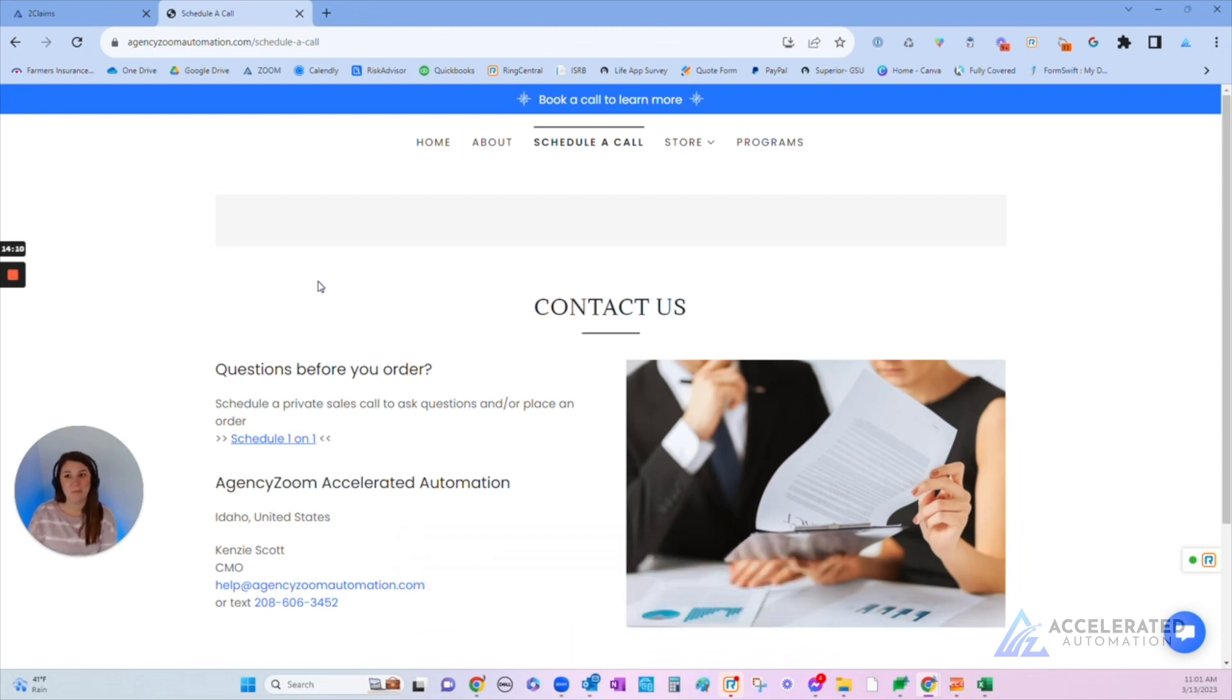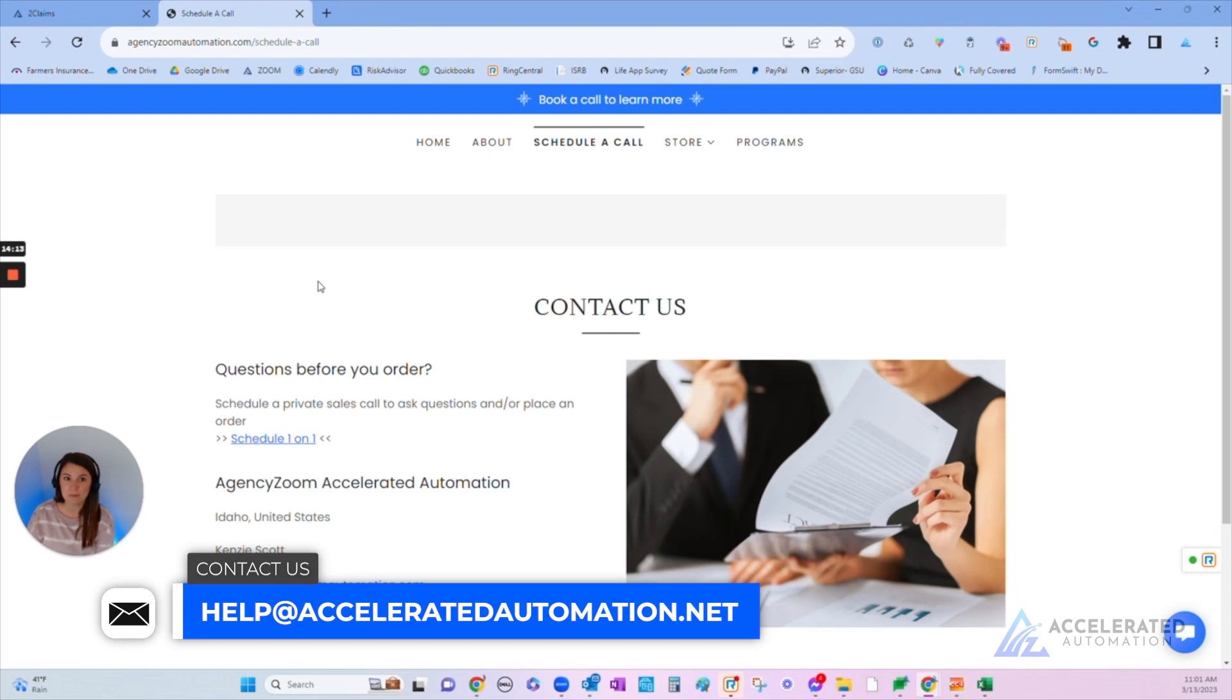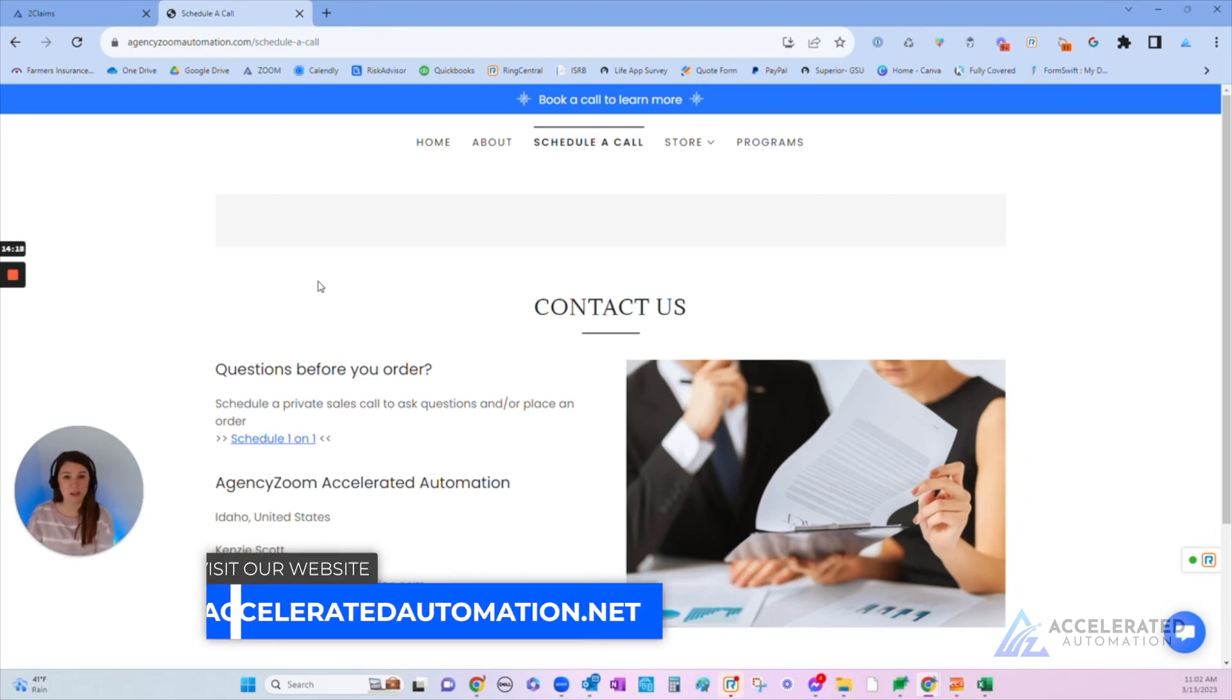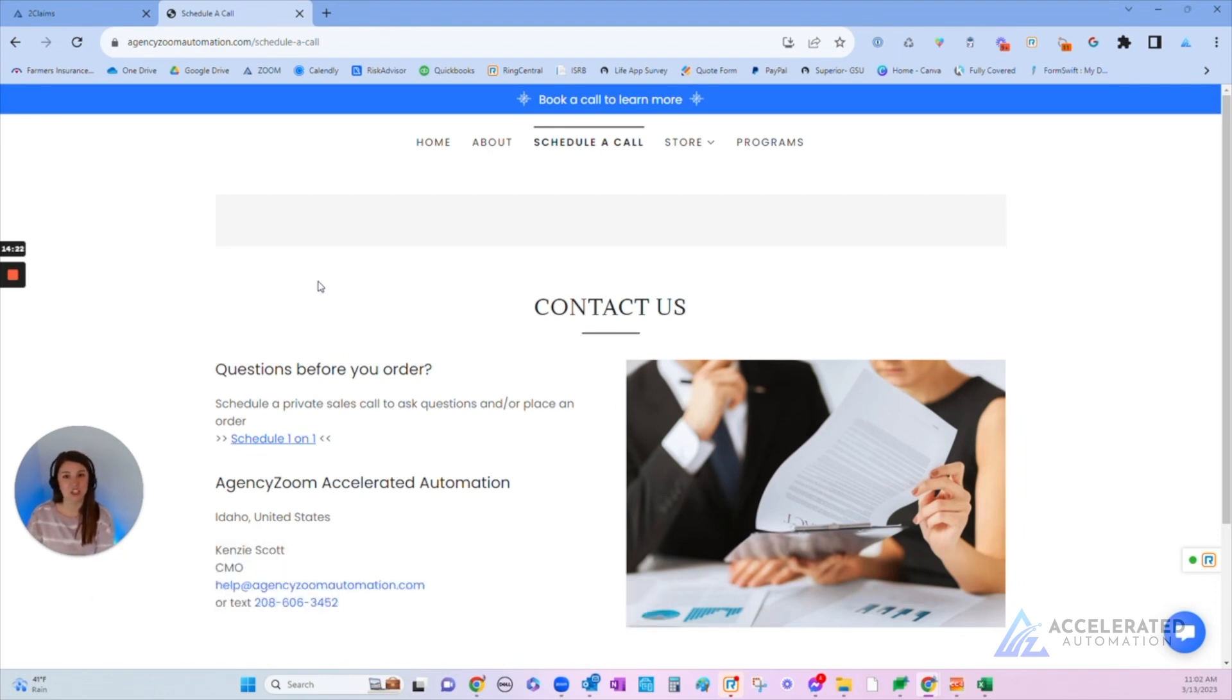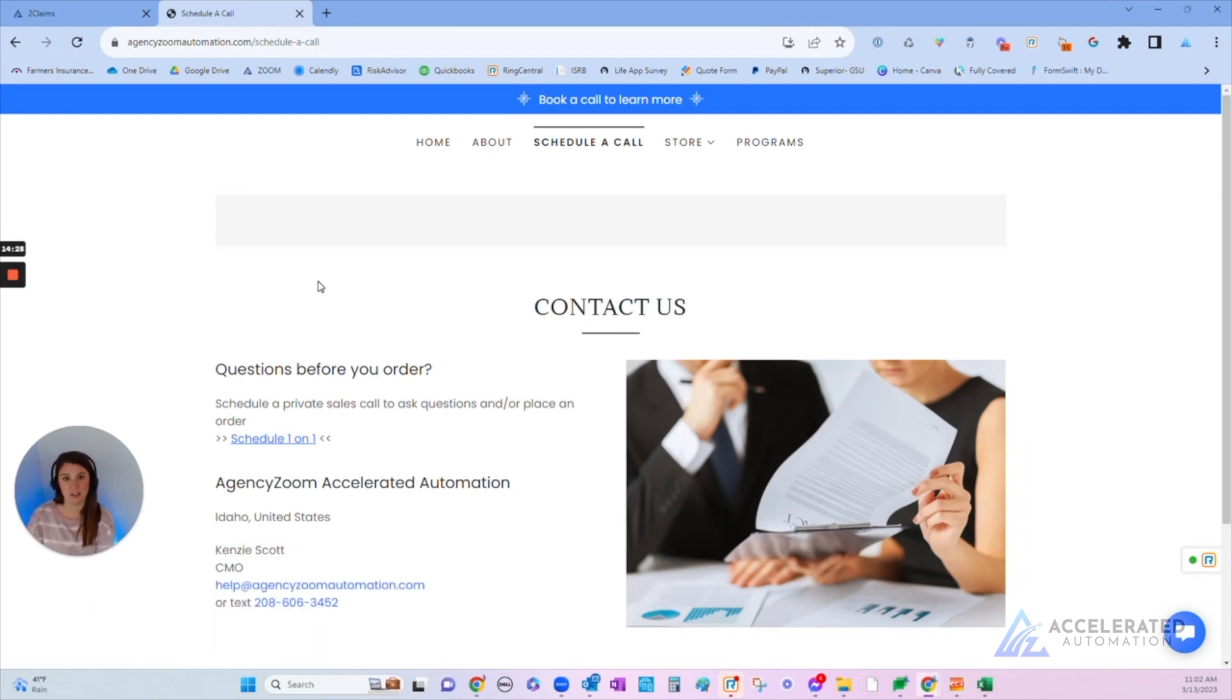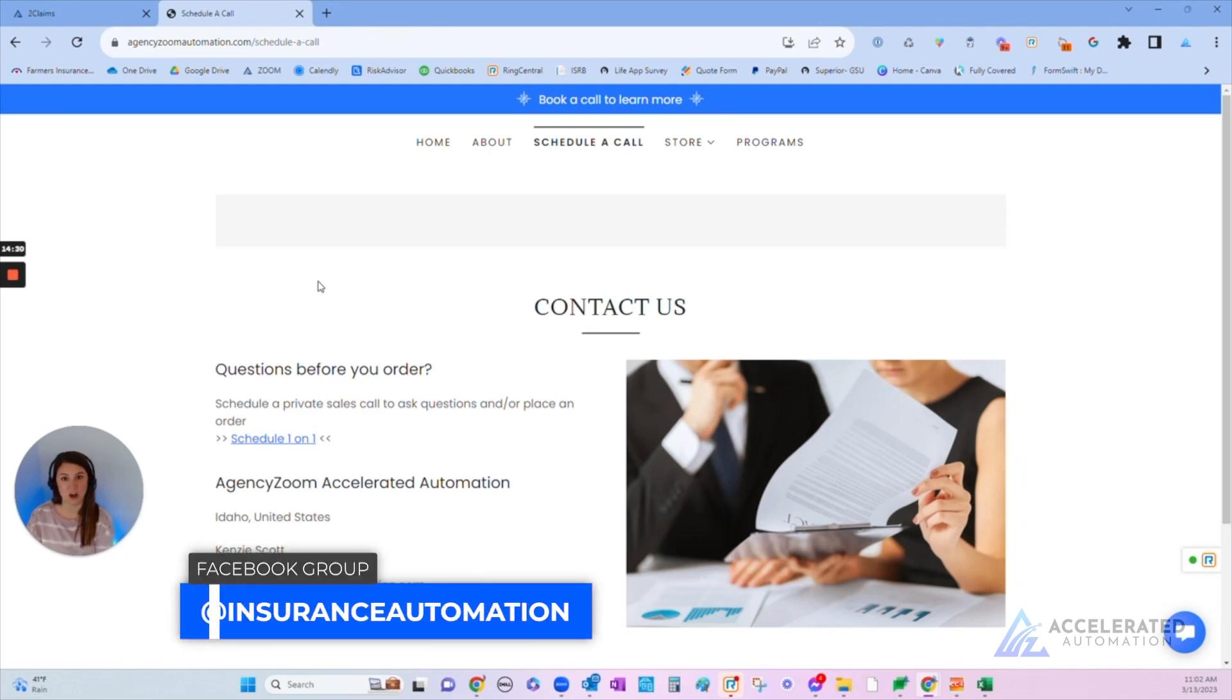I'm not saying Agency Zoom is perfect for everybody, but I do believe that it is an amazing option for pretty much every kind of agency out there. I've helped agents that are opening their doors next month, they're brand new, no client base, all the way up to agents with six locations nationwide, anything from commercial to personal lines. All of them have found immense value in using Agency Zoom in their offices. So thank you for watching, I hope this helps you, and let me know if you have any questions.